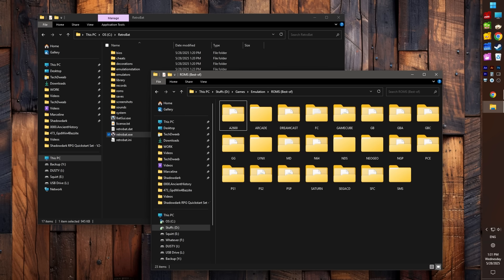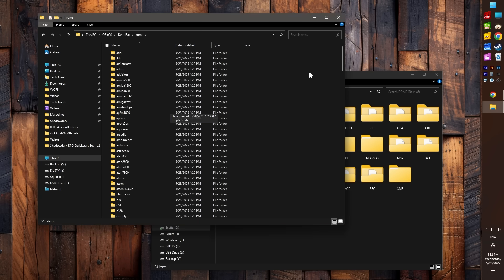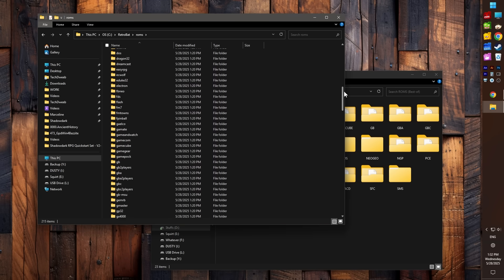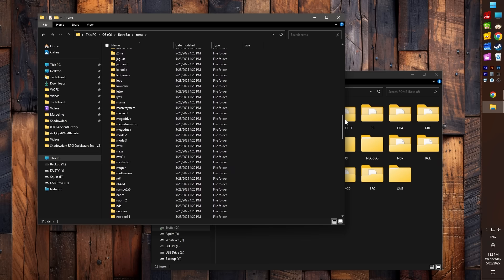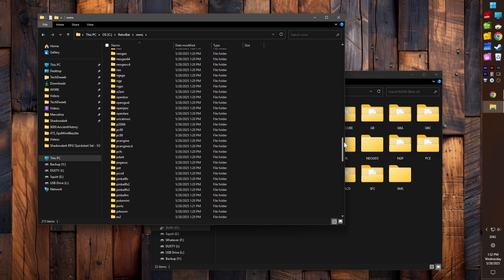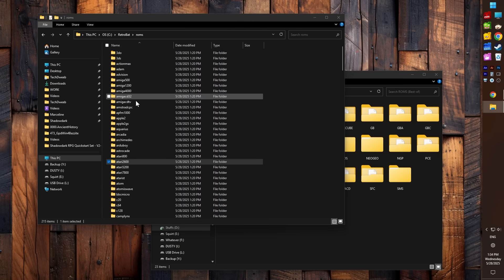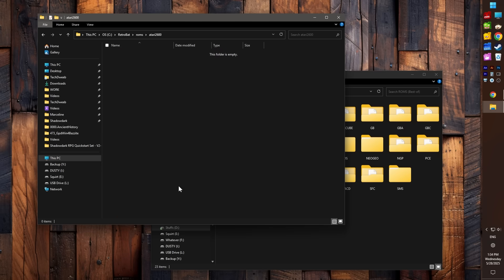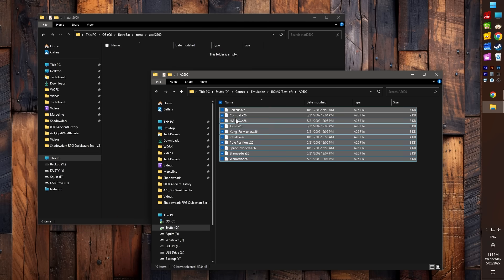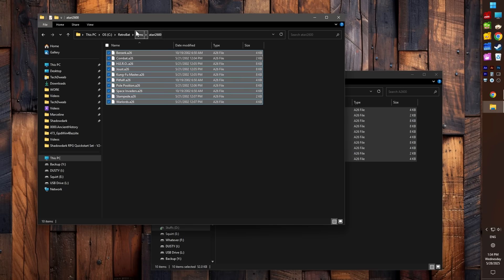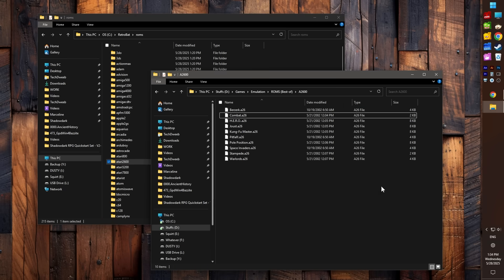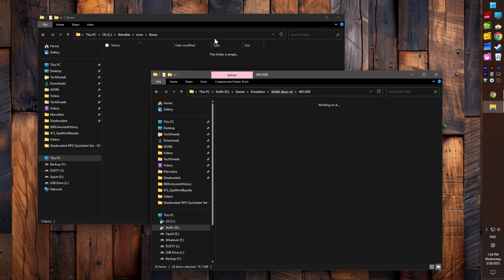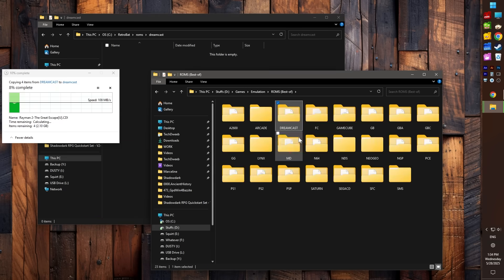And wow, look at that! After a few minutes of definitely not Googling things, I've got a little collection of games for each system to get started with. Let's add them to RetroBat. In the RetroBat install folder, open up the ROMs folder, and inside you'll find a glorious buffet of system folders.